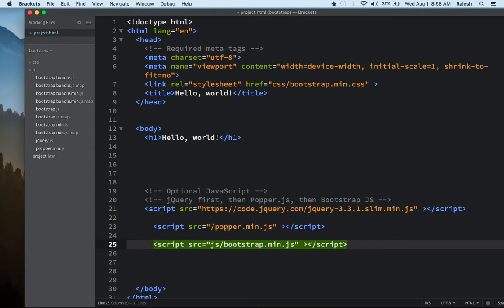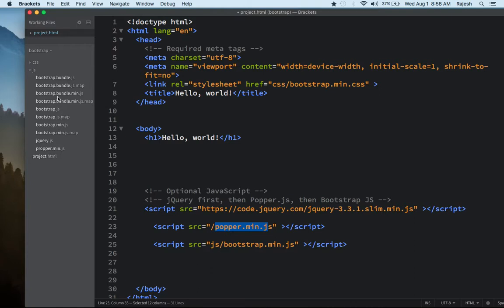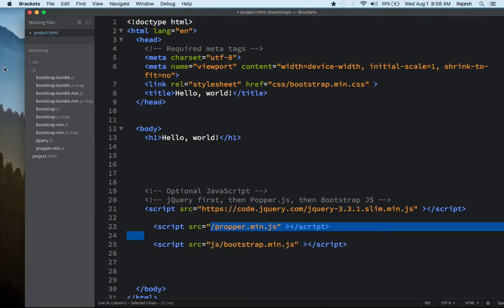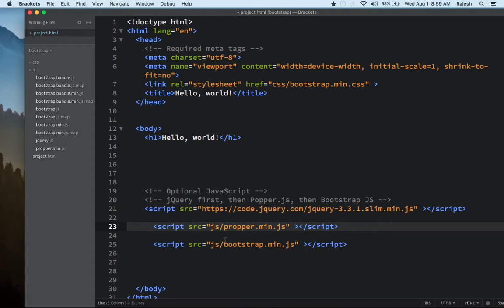Now let's find the file: popper.min.js — yes, you can see it there. I made a spelling mistake — I wrote 'proper' instead of 'popper' — no problem, just change the name to popper.min.js. And since this file is inside our js folder, you just need to write js/ before the filename in the script tag. I think you understand everything now.